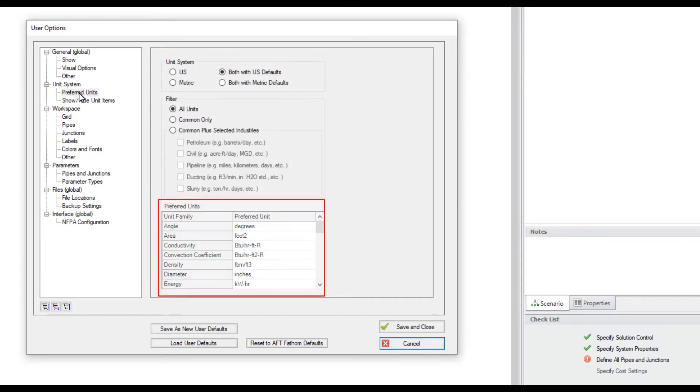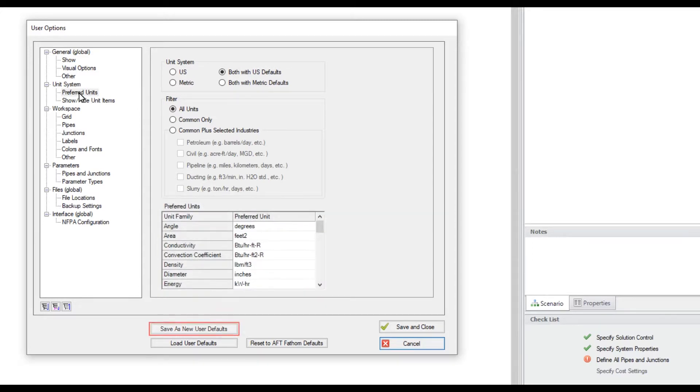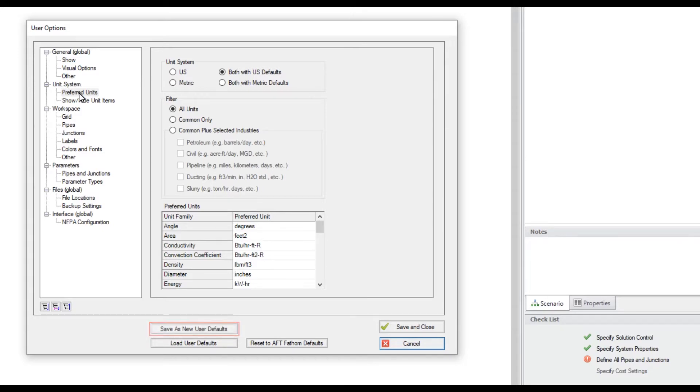Clicking any of the units in the Preferred Units section displays a drop-down menu where you can change the preferred unit for that parameter. To work with your new desired unit system and preferred units with other model files, click Save as new user defaults before clicking Save and Close.